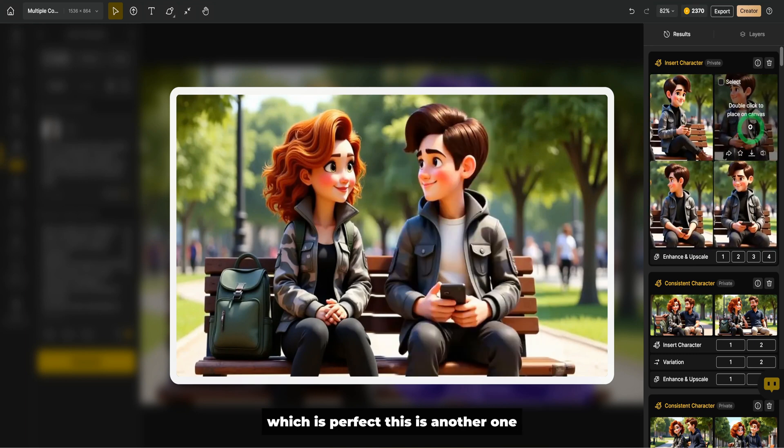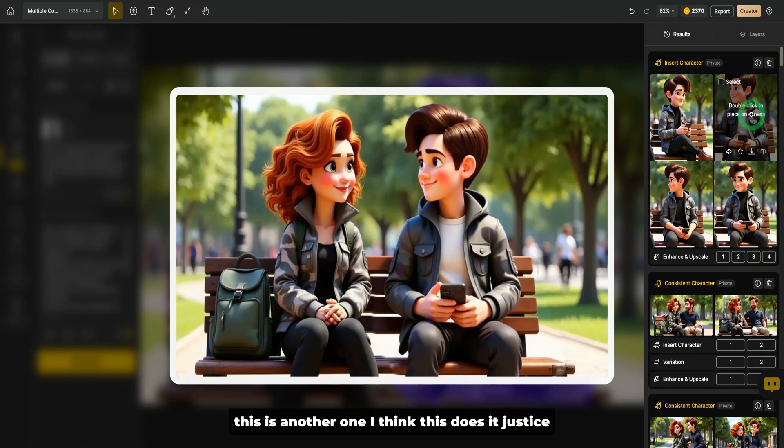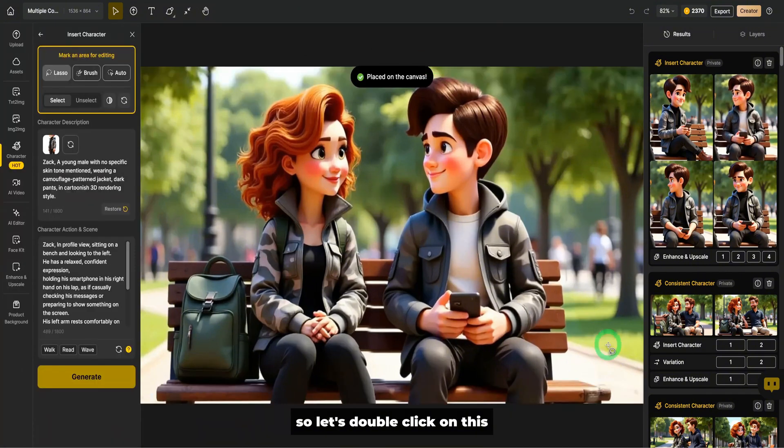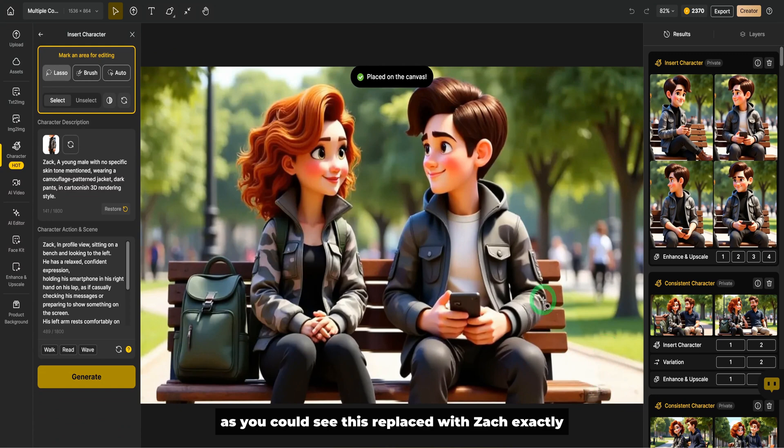This is another one. I think this does it justice. So let's double click on this. As you could see this replaced with Zach exactly.